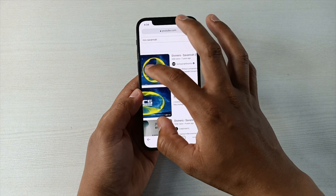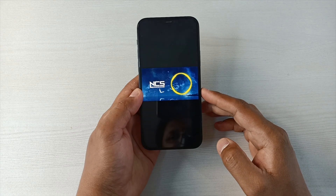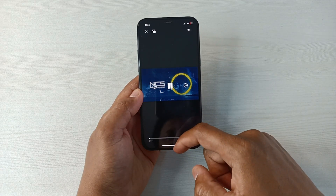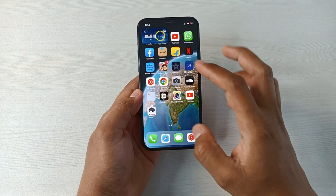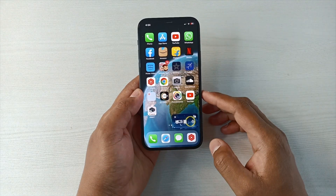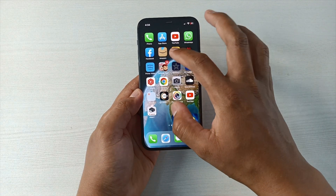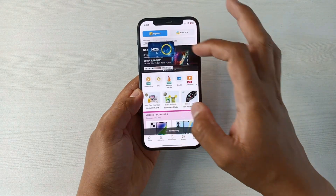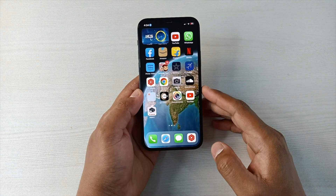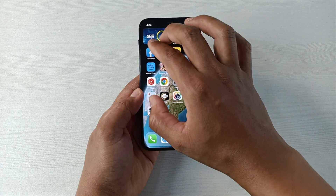Suppose I'm loading this video — this is Savannah — and it's done. Now what I can do is simply swipe up like this and it is in PIP mode. I can reposition it wherever I like to keep it, and I can access other apps as well. This can be really handy if you'd like to do multitasking.